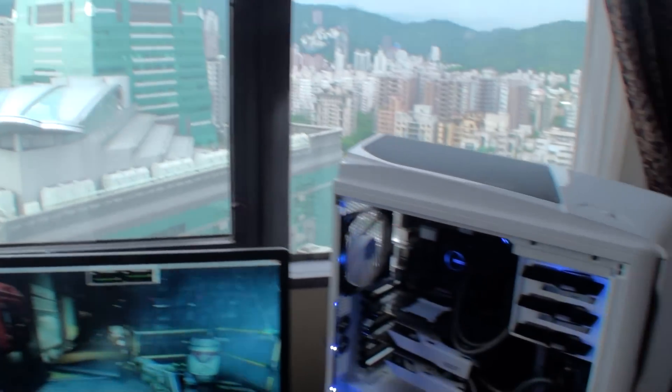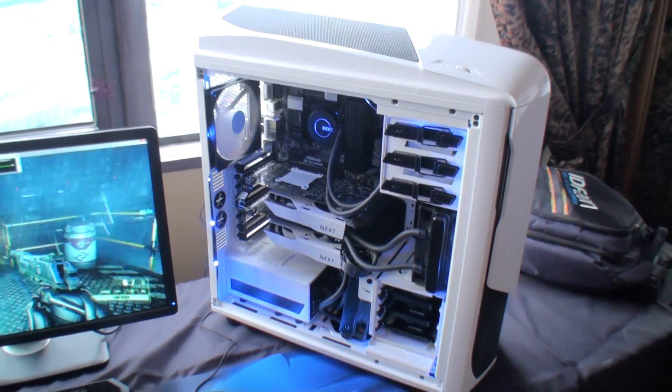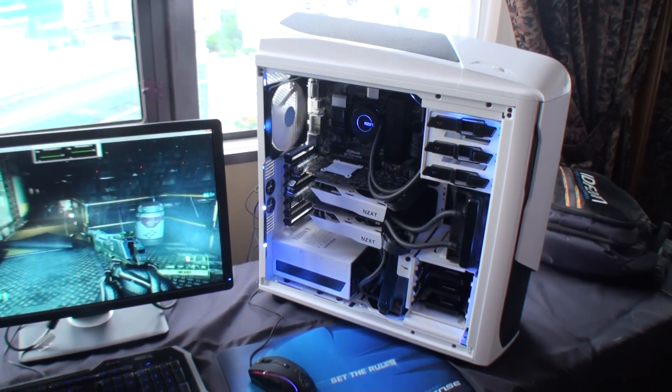Today we actually launched the Phantom 530, and we did a few builds with it just to show off some of the crazy cool features.